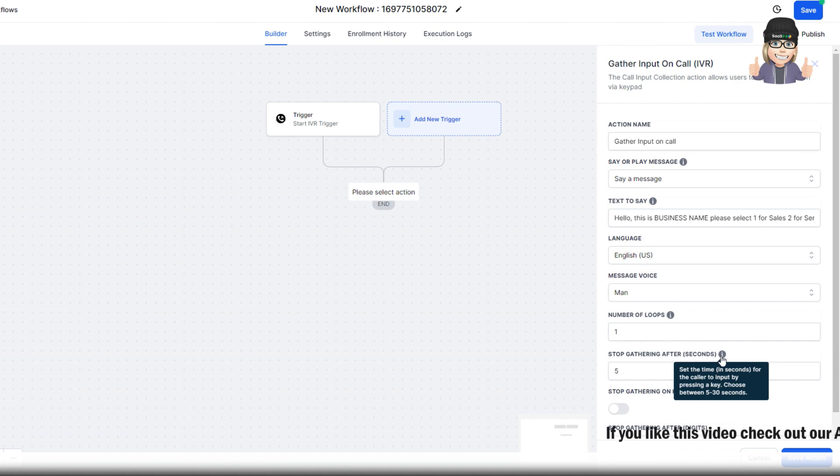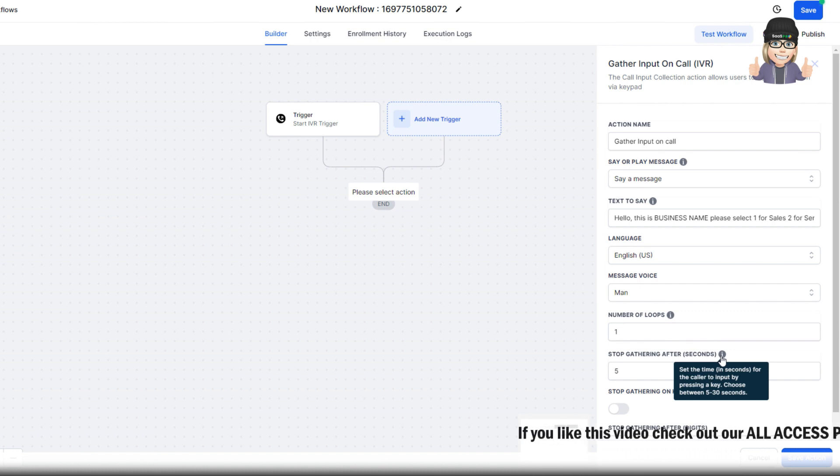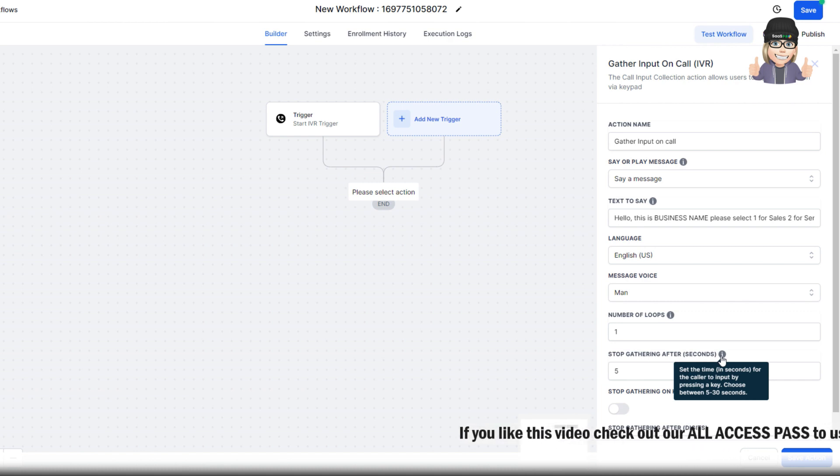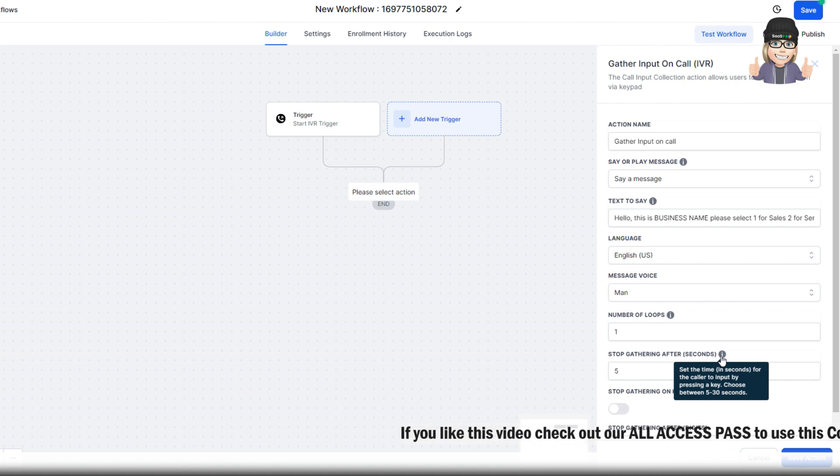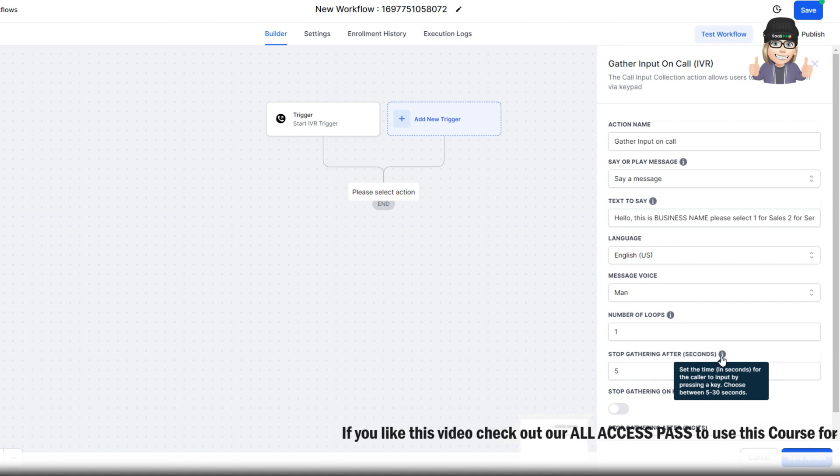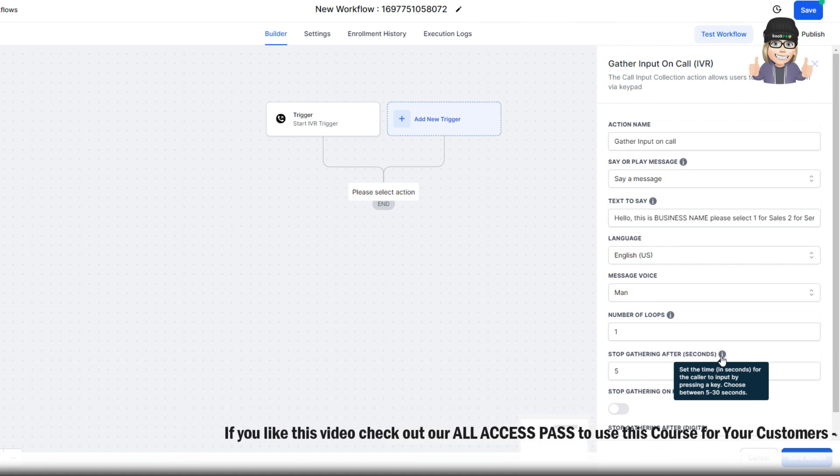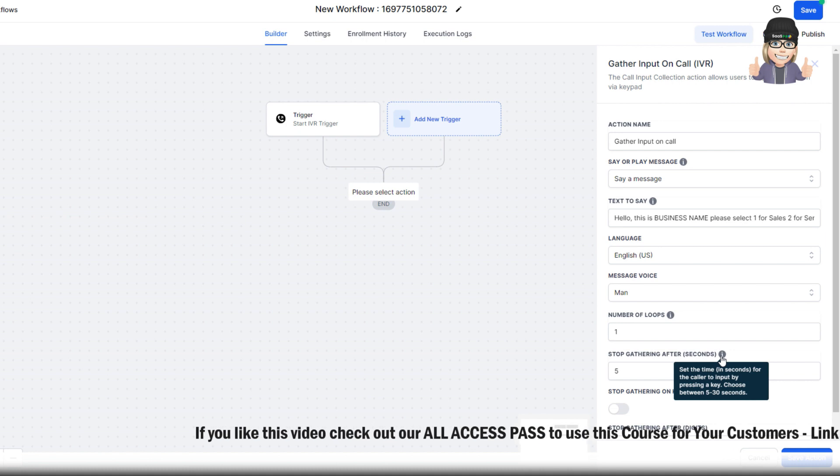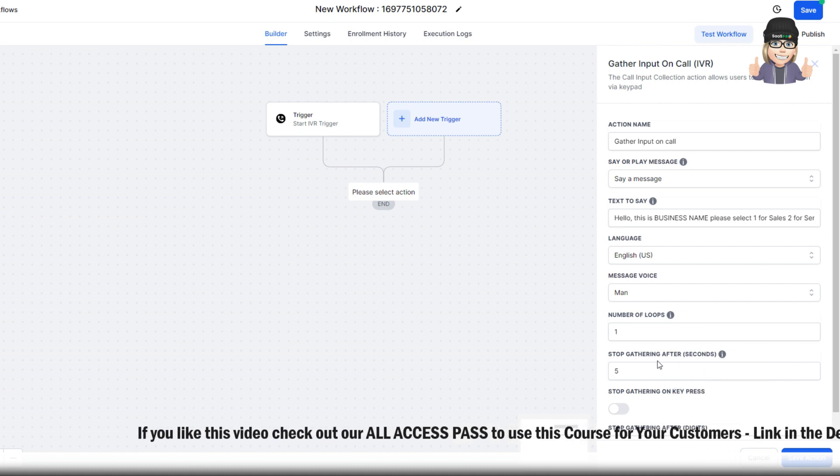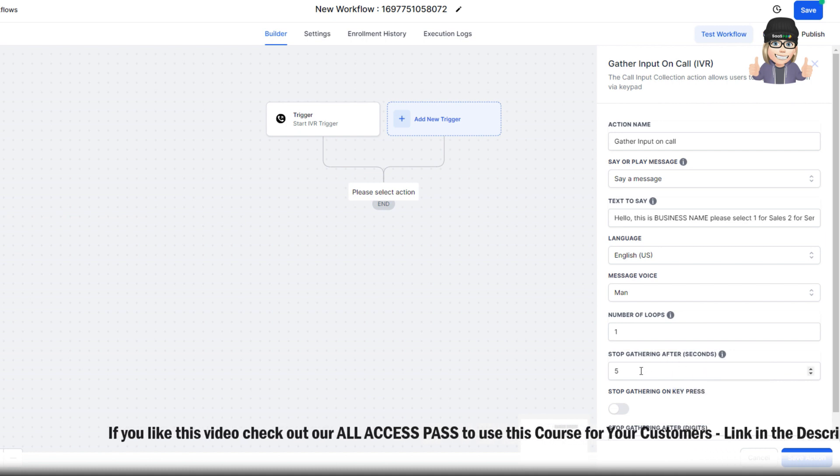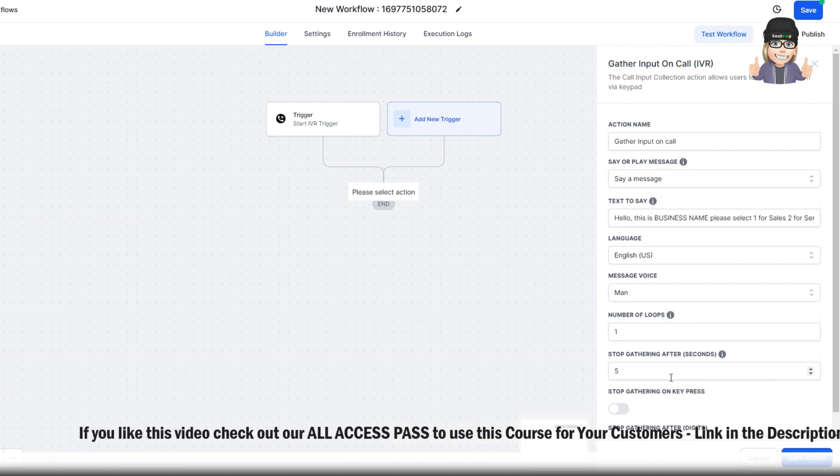Right here where it says stop gathering after seconds, this is important. Set the time in seconds for the caller to input by pressing any keys. It has to be a minimum of 5 seconds to 30 seconds. This is the pause that allows the user calling on the phone to select 1, 2, or 3. So you want to at least have a minimum of 5 seconds.